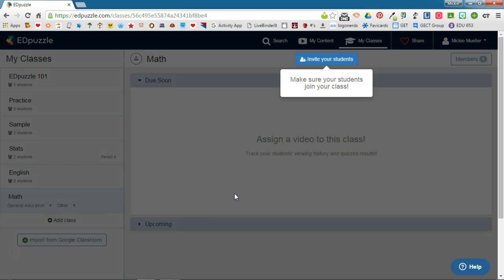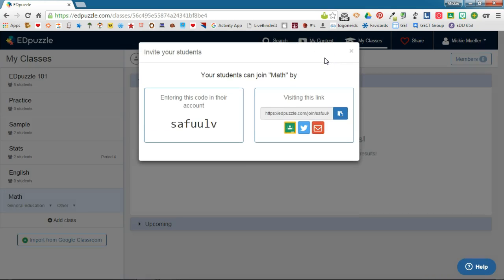This will create your class and tell you to invite your students. If you click on invite students, you have a number of different ways that you can add students to your EdPuzzle class.